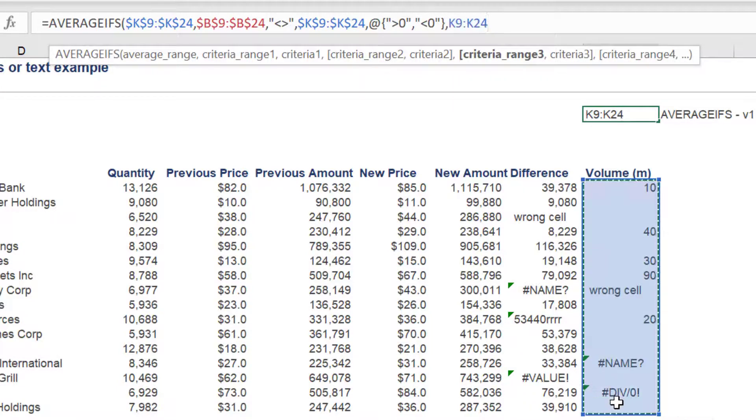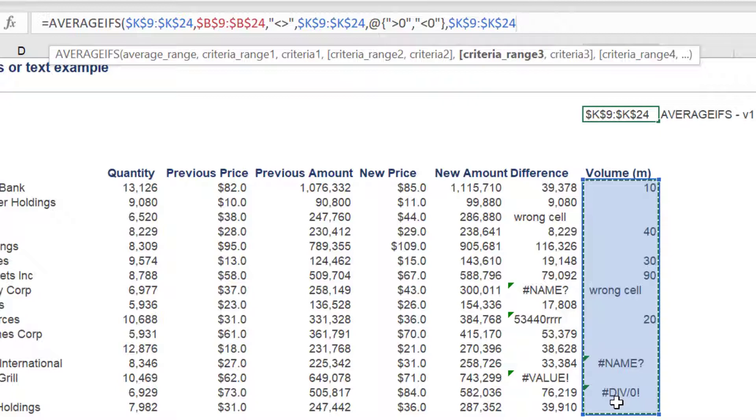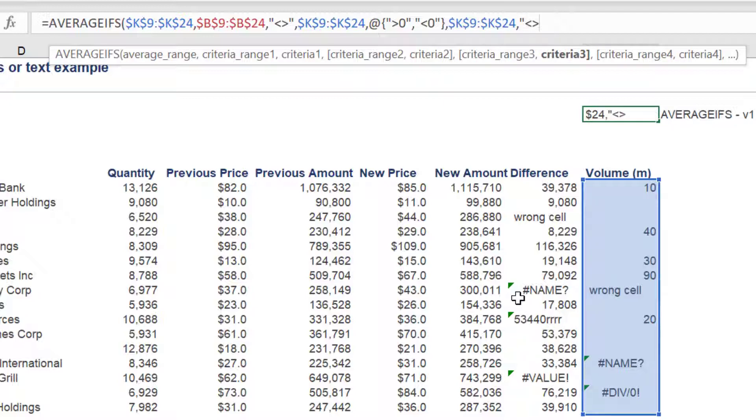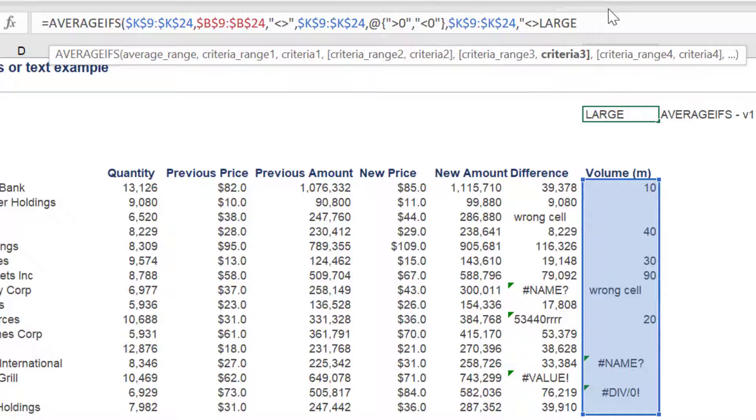Once again, we must reference column K or the volume for criteria underscore range three. Criteria three will be double exclamation marks, greater than, less than or does not equal, and then the large function.